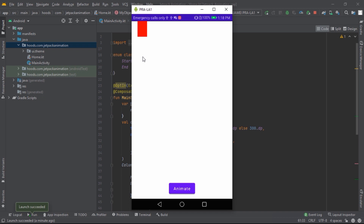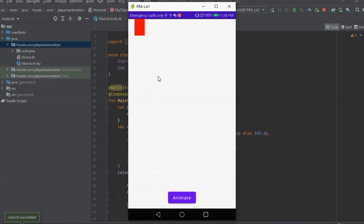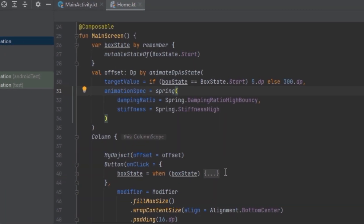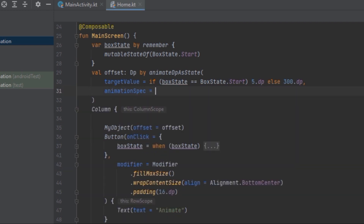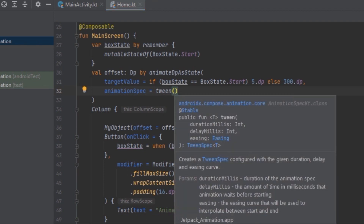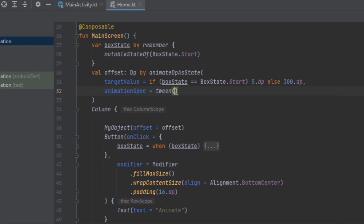The next one is tween. The tween animation gives us more control. The tween() function provides durationMillis, delayMillis, and an easing curve. The duration controls the length of the animation, the delay is how long it waits before starting, and the easing curve interpolates between the start and end state.